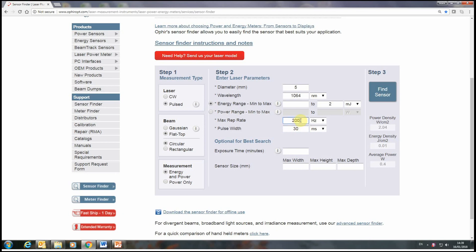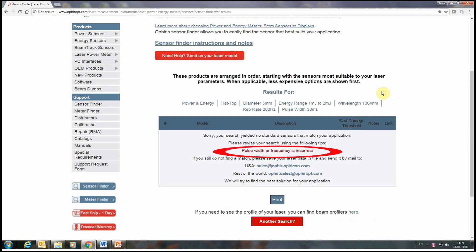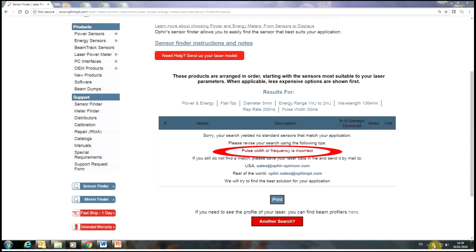If we enter the highest numbers for all parameters into the sensor finder — in this example, 30 ms pulse width and 200 Hz frequency — we get an error, since these two values don't match each other. At 200 Hz, the time period between pulses is 1 over 200 Hz, or 5 ms. So a 30 ms pulse width is impossible.